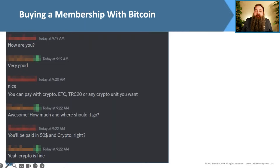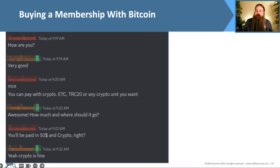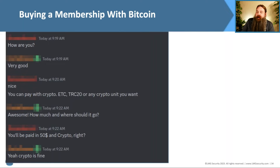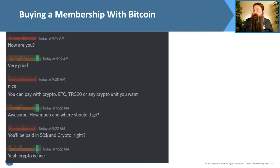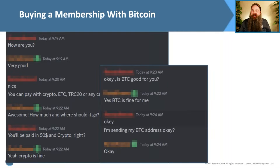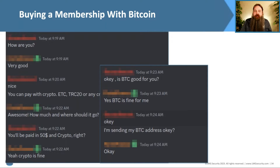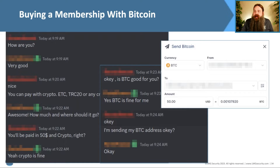To buy access, it should come as no surprise — we use cryptocurrency, the same way we'd buy something off a darknet marketplace. We use an anonymous form of payment, come to an agreement on price, and send it off. We spoke to an administrator about payment terms. They told us membership would be $50 and they wanted it in crypto — they accept Ethereum and others but prefer Bitcoin. They sent us their Bitcoin address and we had everything we needed to make the purchase.